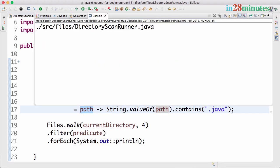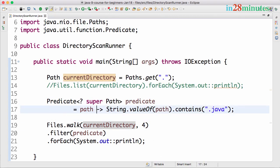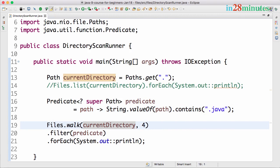We are checking the path, the string value of the path, if it contains .java. Let's run this. You would see that only the Java file is printed.